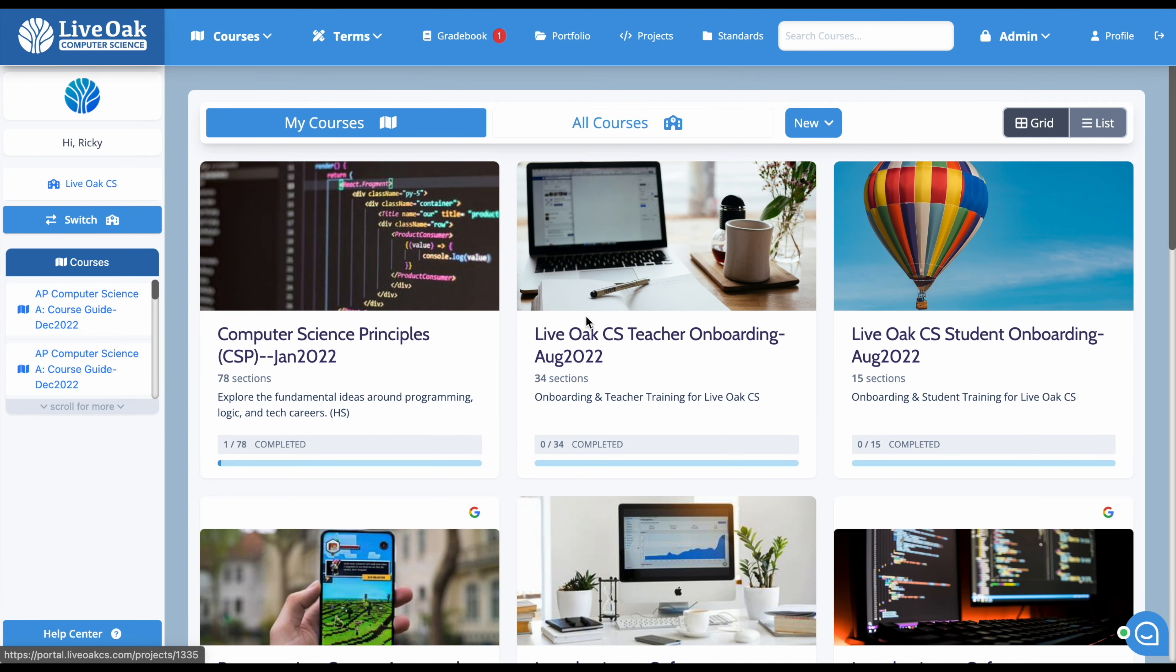In this tutorial, we're going to show you where you can find the lesson plan PDFs for the portal course guide courses. These lesson plans are designed to give teachers direction and instruction in teaching various computer science courses, and they're provided as free resources that do not require an upgrade. Let's take a look at how you can access these.